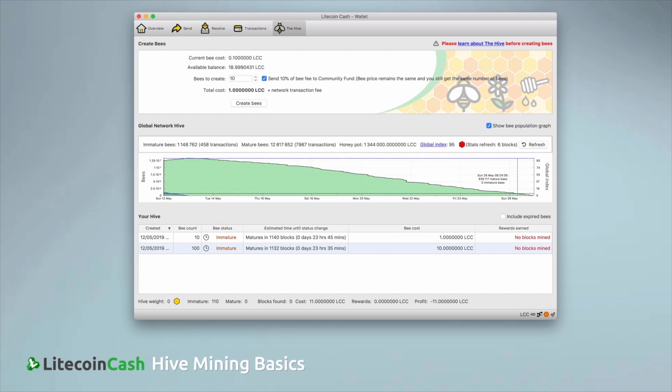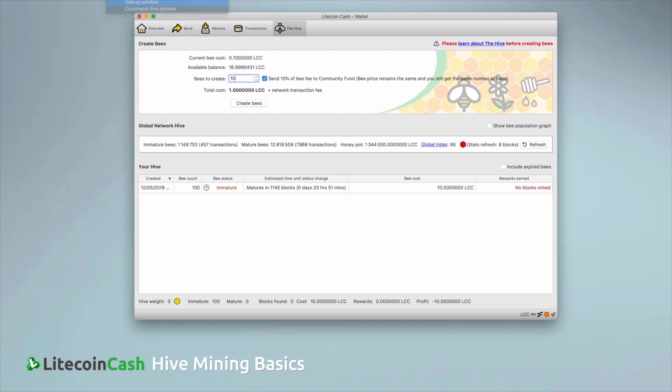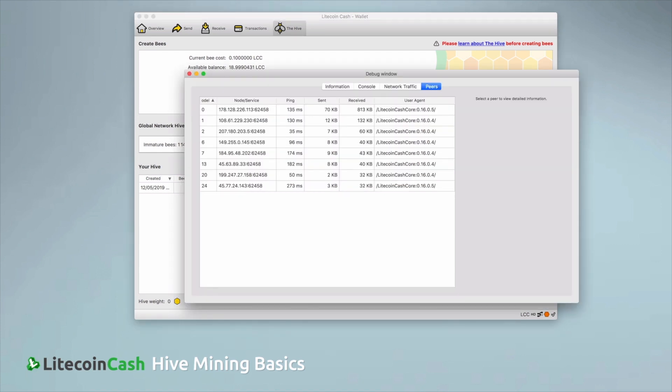To make sure it's connected, you can check this tab under Help, Debug Window, Peers and the list will show your current connections to the peer-to-peer network.